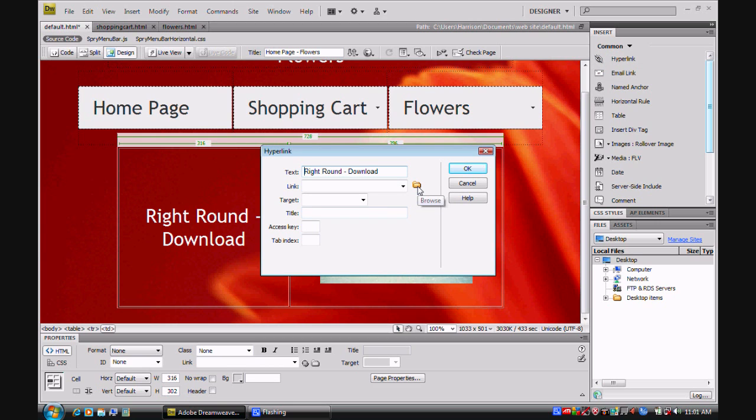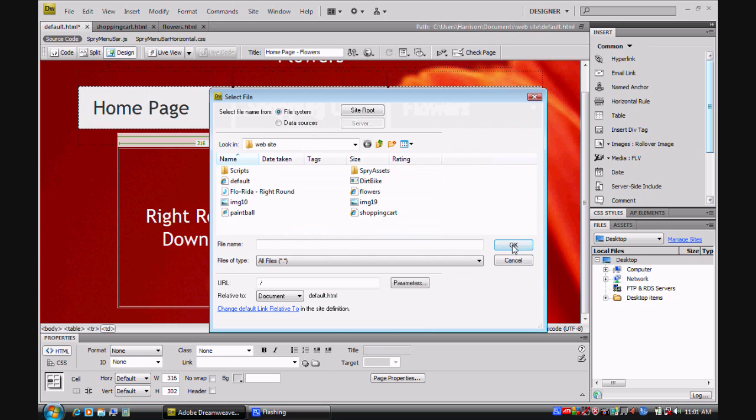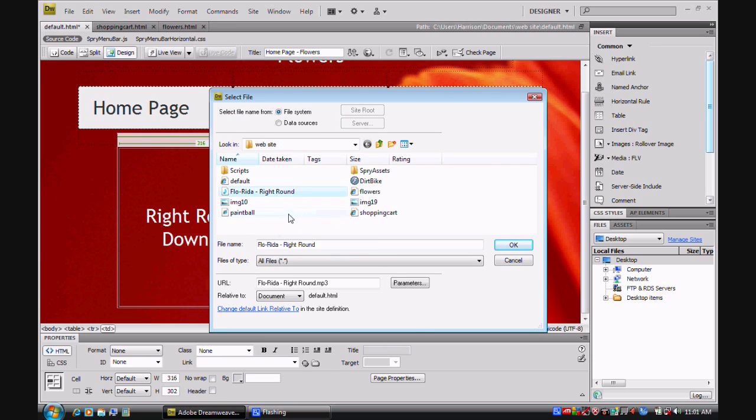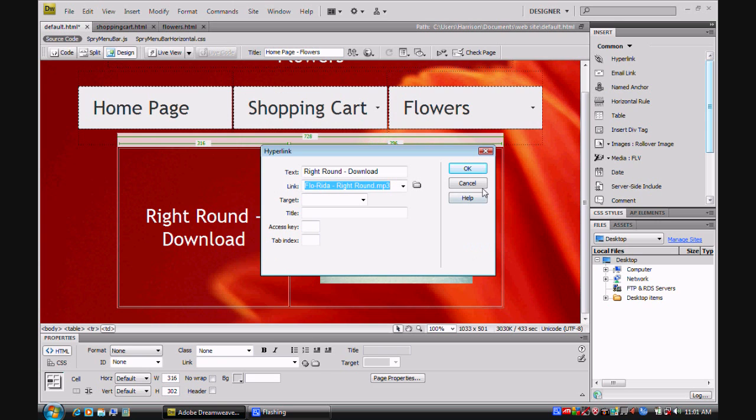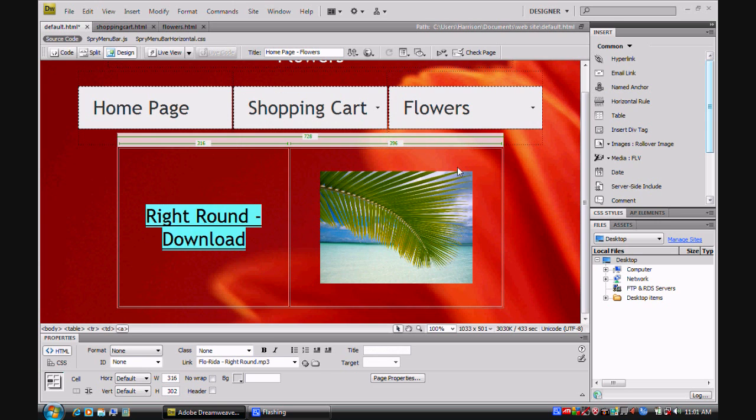If you click on the little link button, you can go to a file. So this needs to be in the website folder, as I said. And you click OK. And OK.